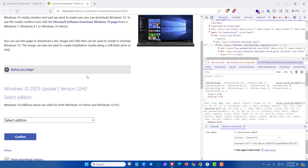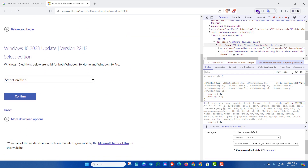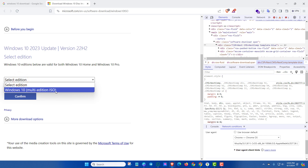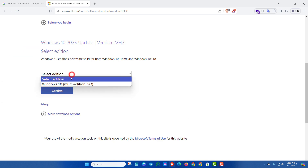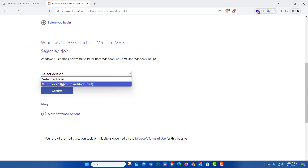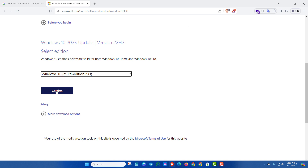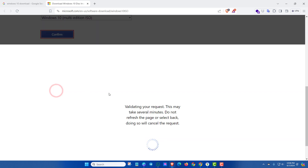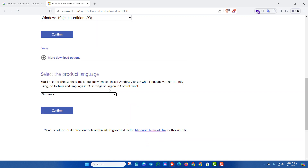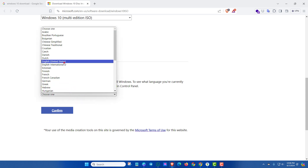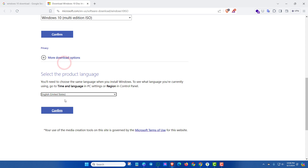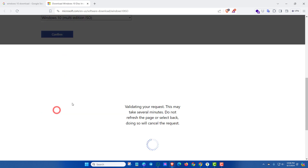After refreshing, scroll down and here you can see the Windows 10 multi-edition ISO file option has appeared. Select it and then click Confirm. Now you have to select the product language, then click Confirm again.